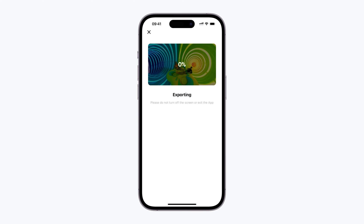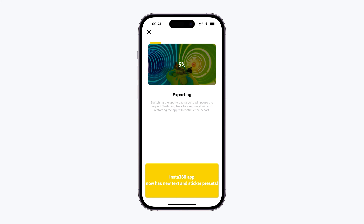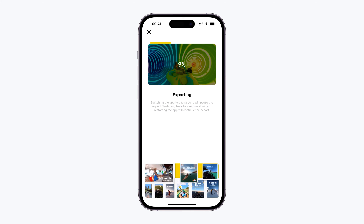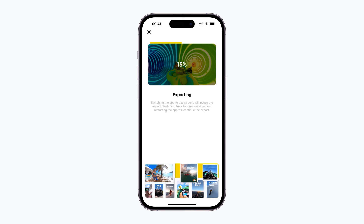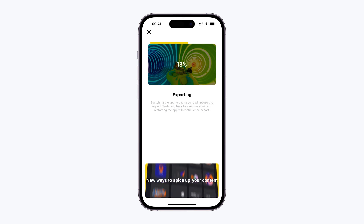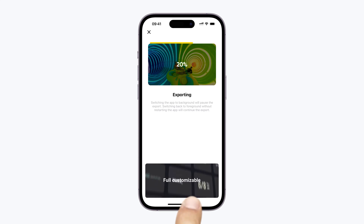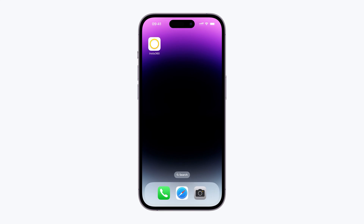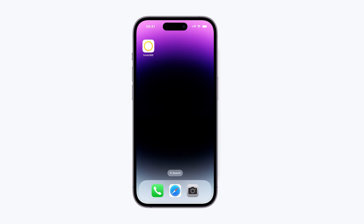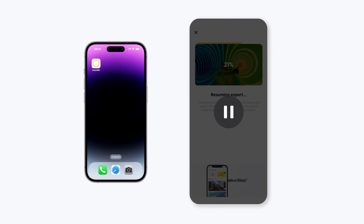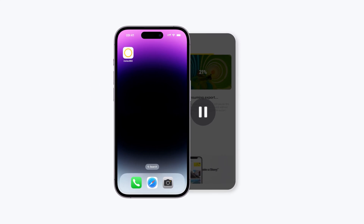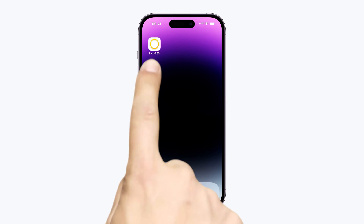Please be patient. During export, keep the Insta360 app open. The Insta360 app will resume from where it left off, so if you switch to another app, don't worry. Once you return, the Insta360 app will have saved your progress and will continue exporting automatically.